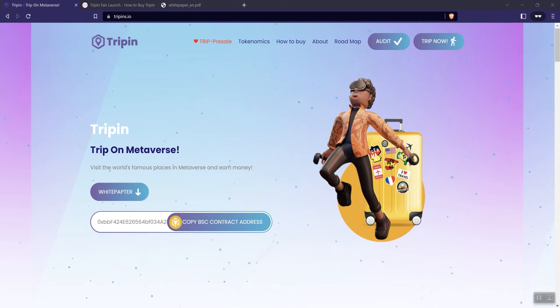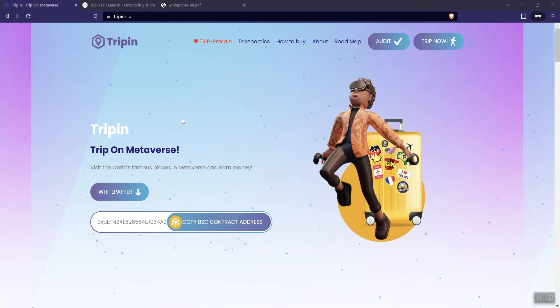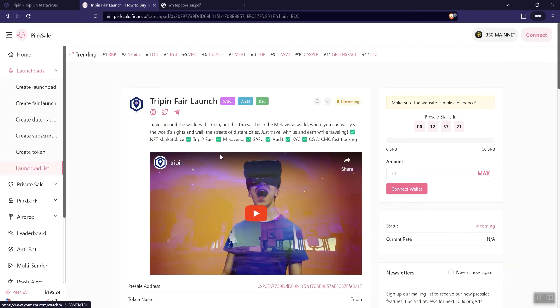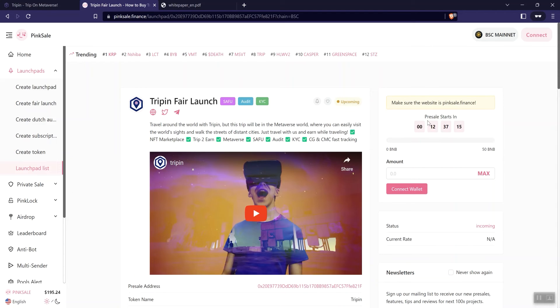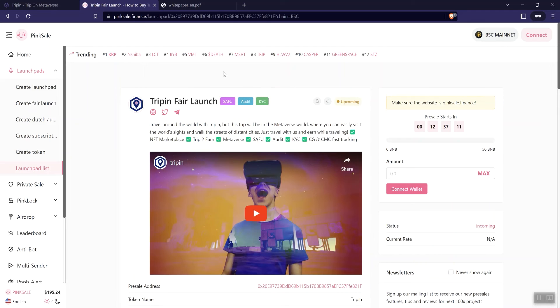So we are looking at Trippin, that's the name of the project. And so they do have a pre-sale coming up so we are going to take a look at that right away. And so here is their pre-sale page. We can see this is upcoming, we've got just over 12 hours before this goes live. We can see the badges here, Seifu audited and KYC'd.